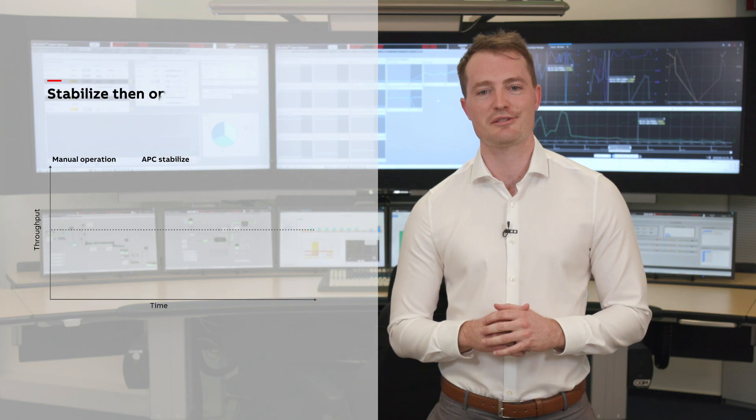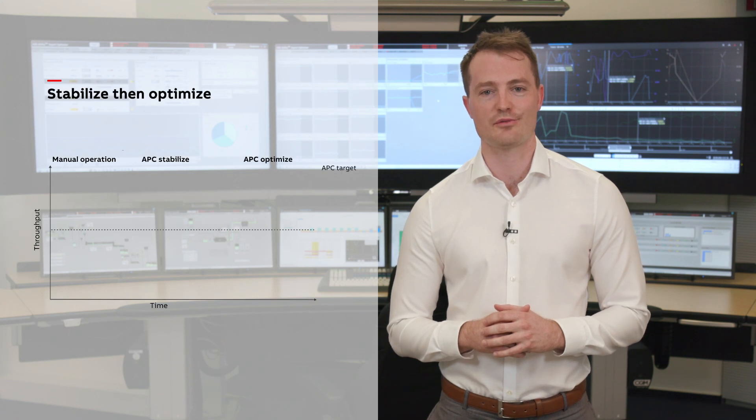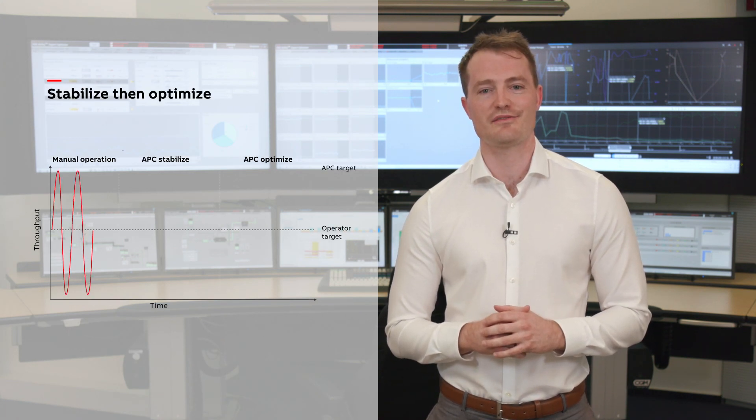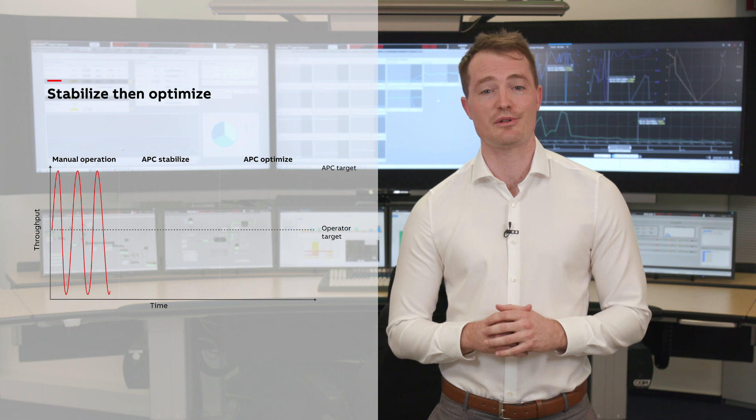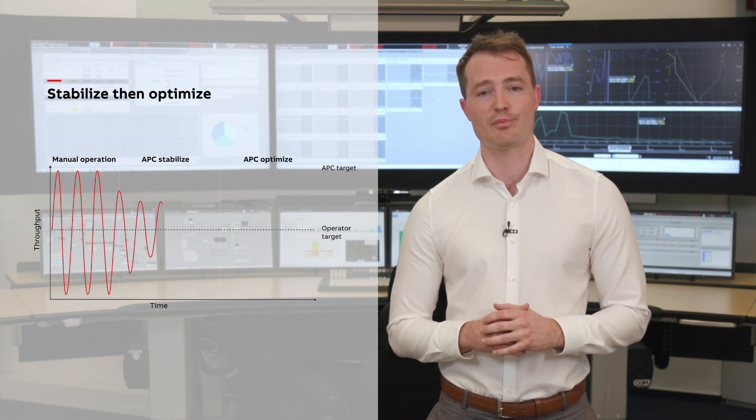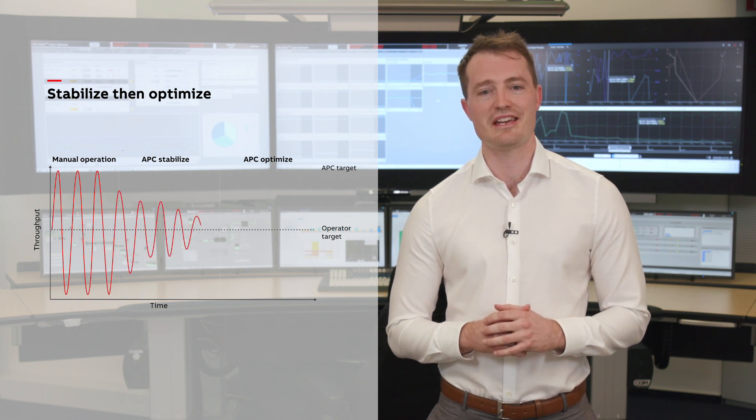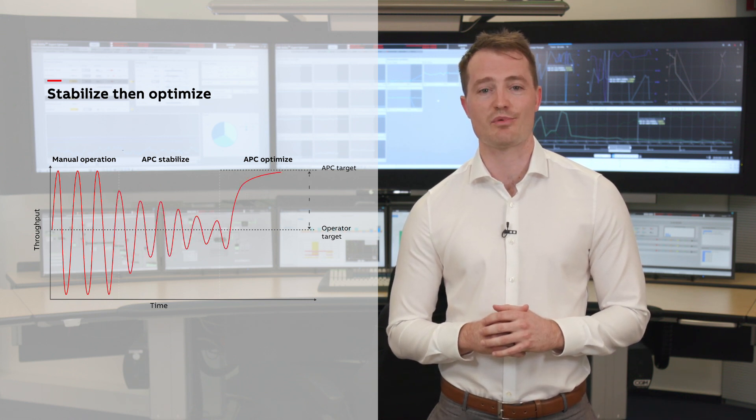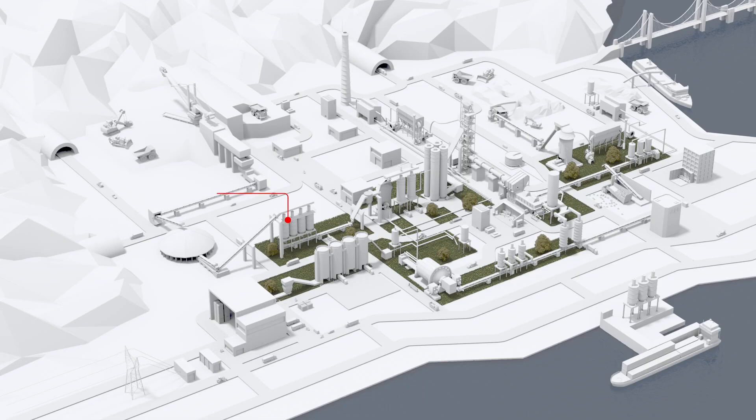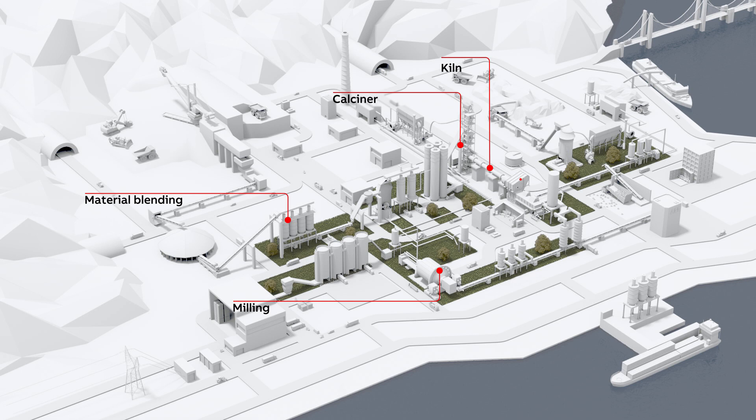ABB Ability Expert Optimizer for Cement combines advanced process control technologies with ABB's extensive industry expertise to stabilize your process and then maximize profitability. Off-the-shelf control modules with pre-configured strategies ensure rapid implementation.